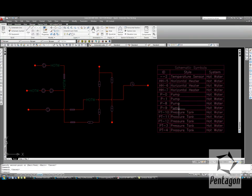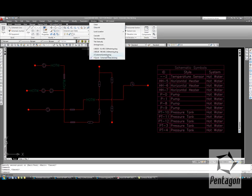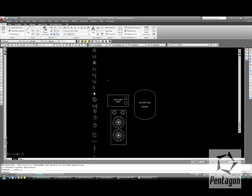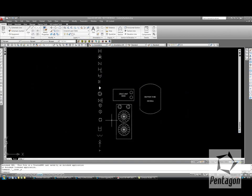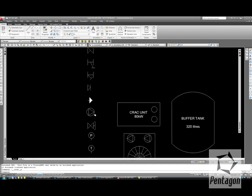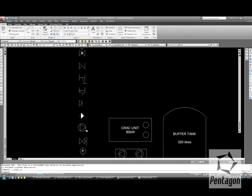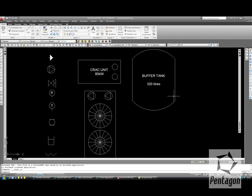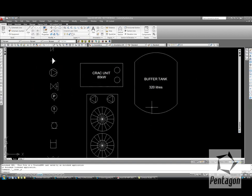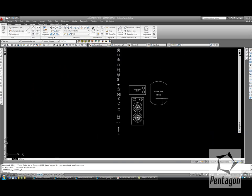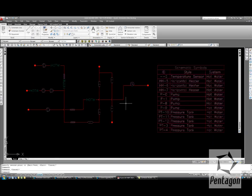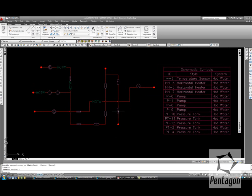What happens if we have our own custom symbols that we want to actually generate? I have some customer symbol samples here — standard pumps and pressure valves would be available in the library, but the likes of crack units for chiller and buffer tanks wouldn't. So I'm going to quit out this drawing and save it, and I'm going to actually recreate this.